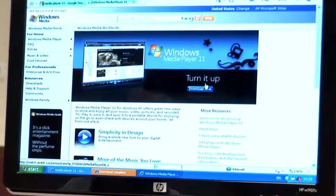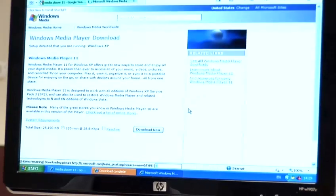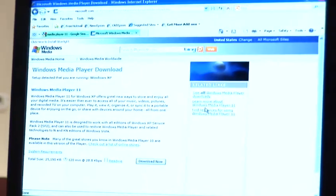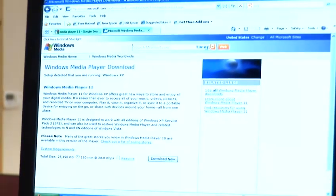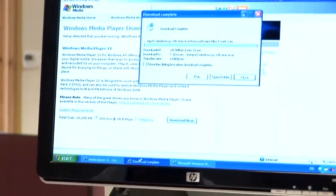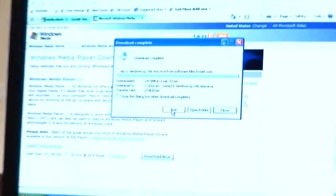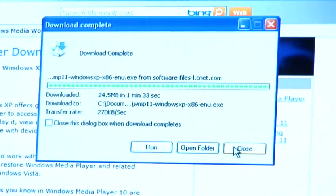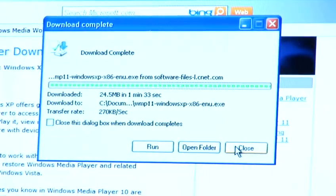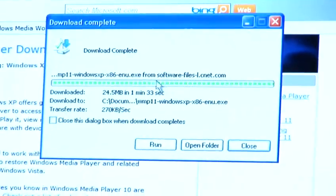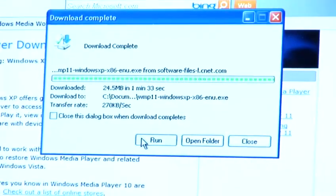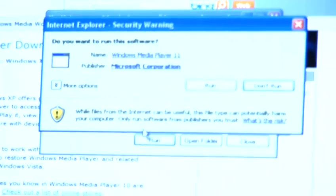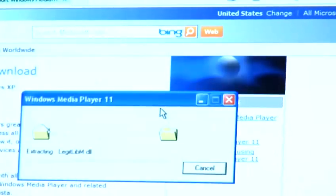Once the program has been downloaded to your desktop, it will ask you three options: either to run, open the folder, or close. We want to install Media Player 11, so today we are going to run, and run once more.